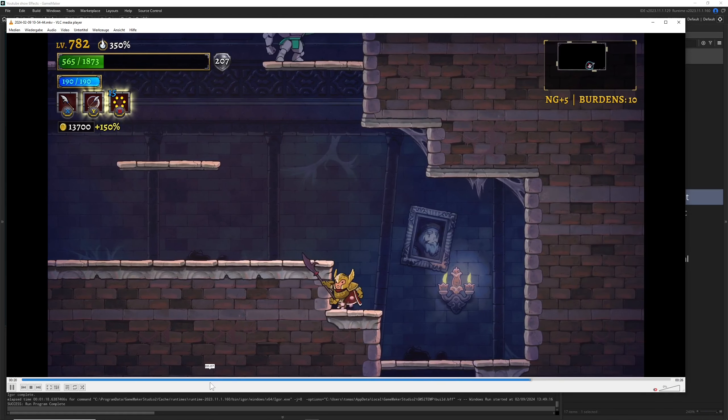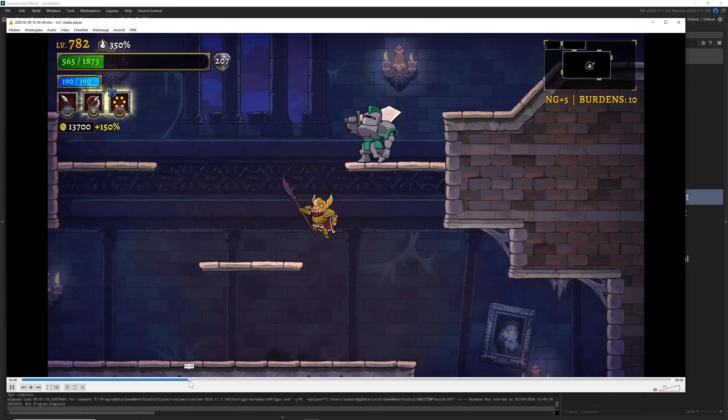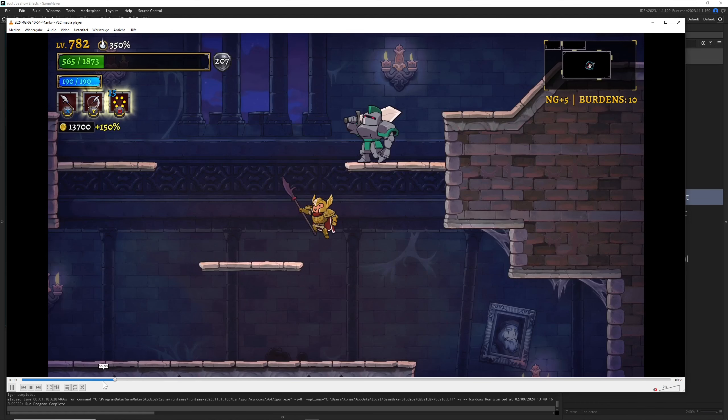But the one which is a little bit out of line is the XP, which is having a bounce-in motion.